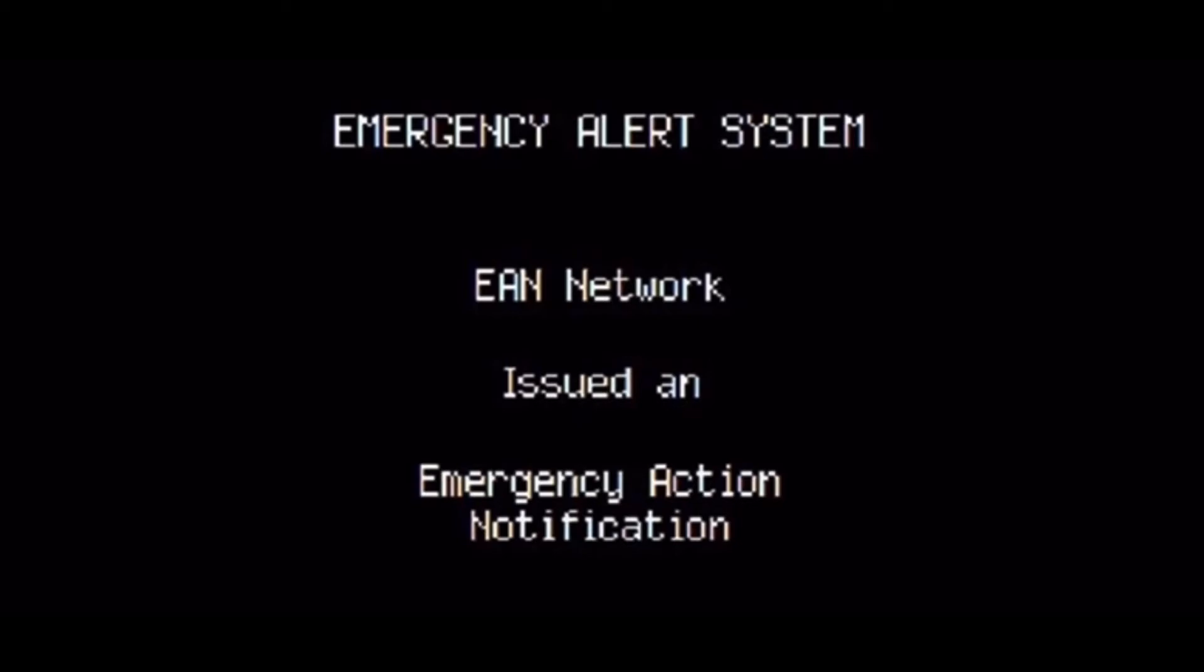If there is a nearby location that has been designated as a fallout shelter, go there now. Otherwise, seek shelter in the interior part of a strong building on the lowest floor. Make sure you have food, water, and a battery powered radio with you.